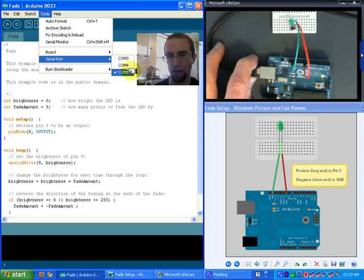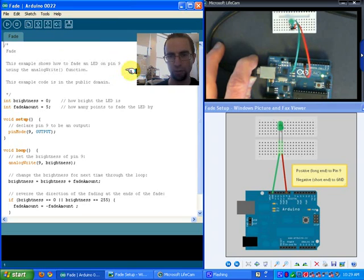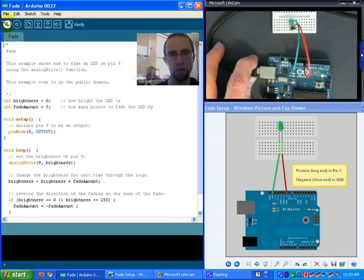I've got my fade code opened up once again by getting file, examples, basics, and fade. I've already got that open.